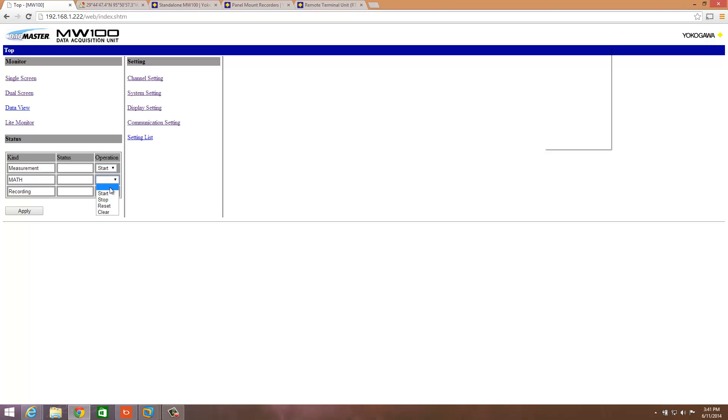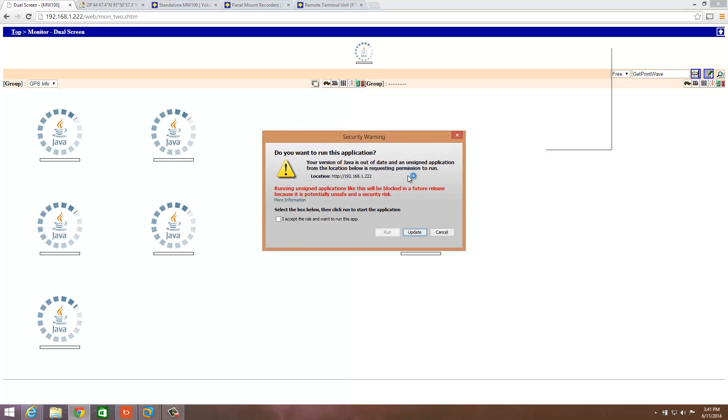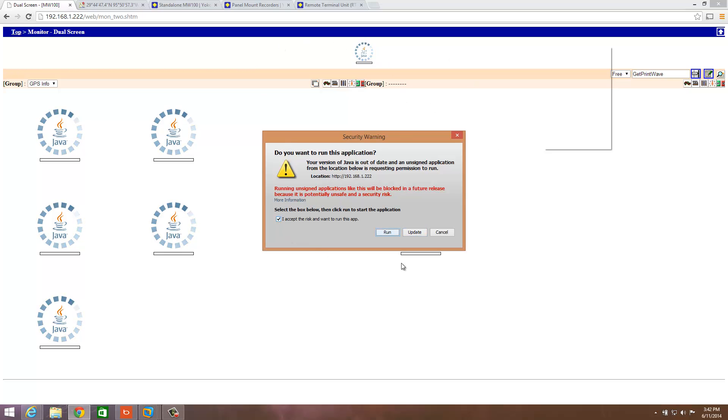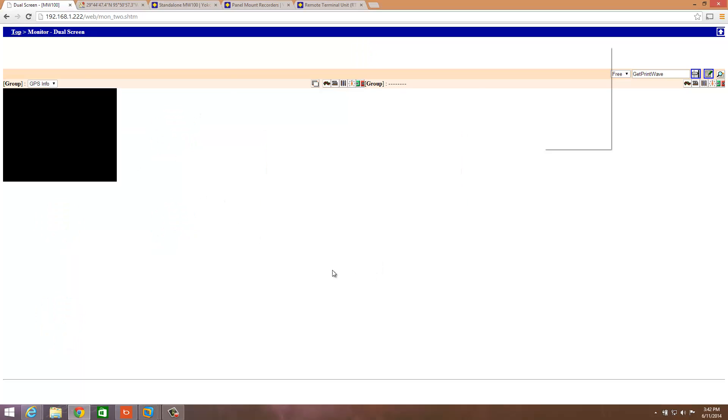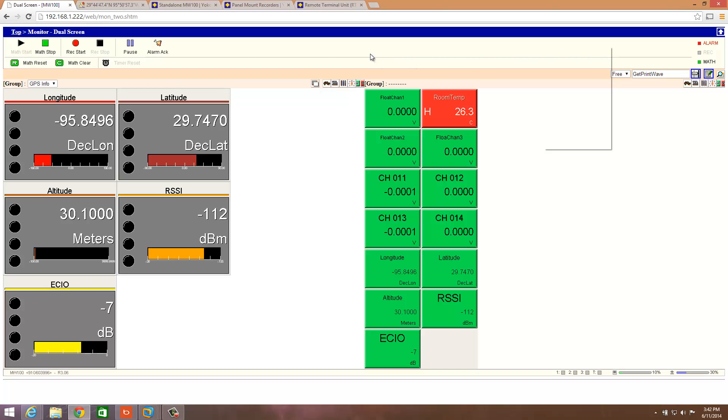The next thing we'd go ahead and do is start these guys up: the measurement, math, and apply. I've already done that. Then I'm going to hit Dual Screen here. Now, if you don't already have it, you need to go to java.com and make sure you have Java applets installed or the Java virtual machine, because these screens here need the Java applets in order to display properly. I'll show you another screen that doesn't require Java. Right now it's connecting up to the MW100, and we can now see we've brought in our longitude, our latitude, our altitude, our RSSI, and our ECIO.